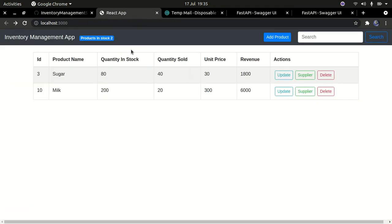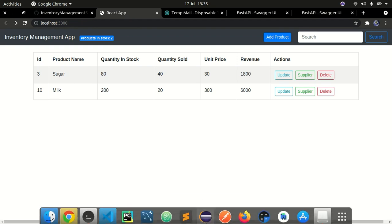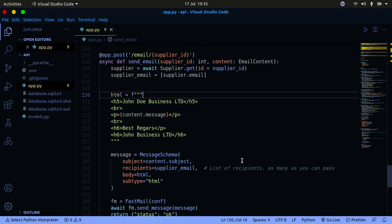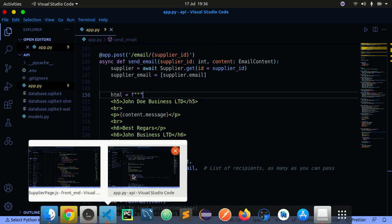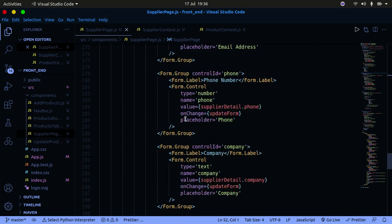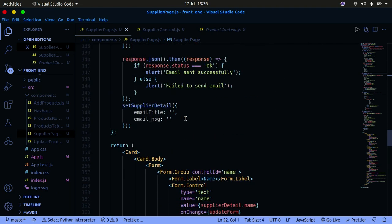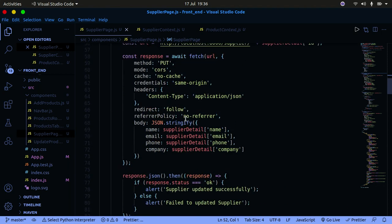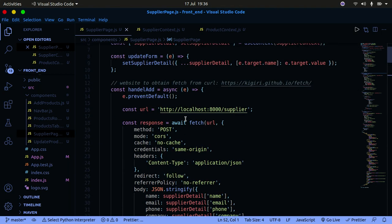This marks the end of our React FastAPI series. I didn't want to re-explain everything in this last tutorial because it's all repetition of what we've done before. Whenever you look at this code and don't understand something, go back to the previous tutorials — the same concepts are discussed there in detail.